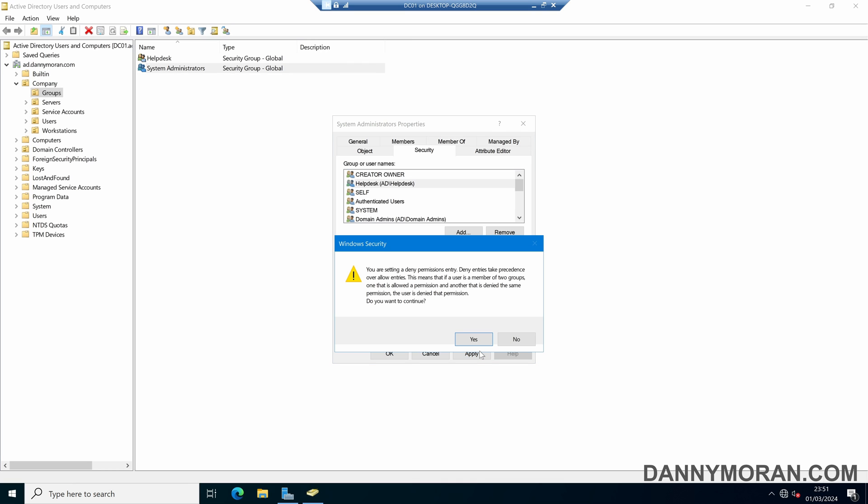If I apply these changes, it will give me a warning to say that the deny entries take precedence. So if someone is given access to modify the security group, as well as denied access to modify it, the deny will be enforced and they won't be able to modify the permissions.